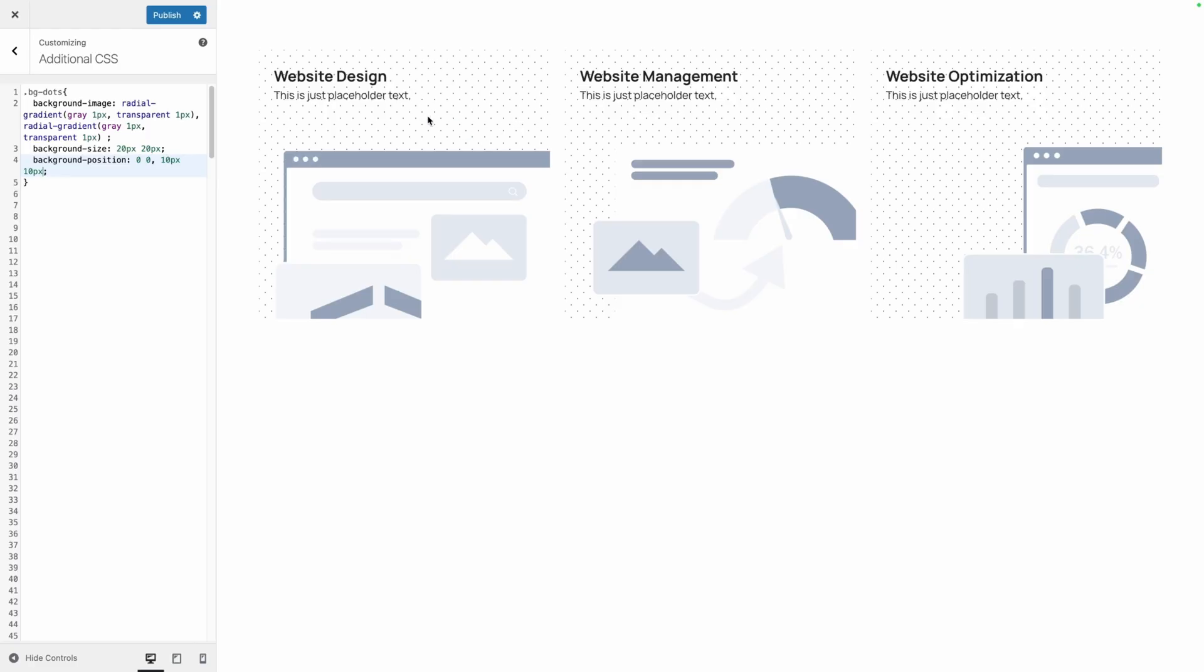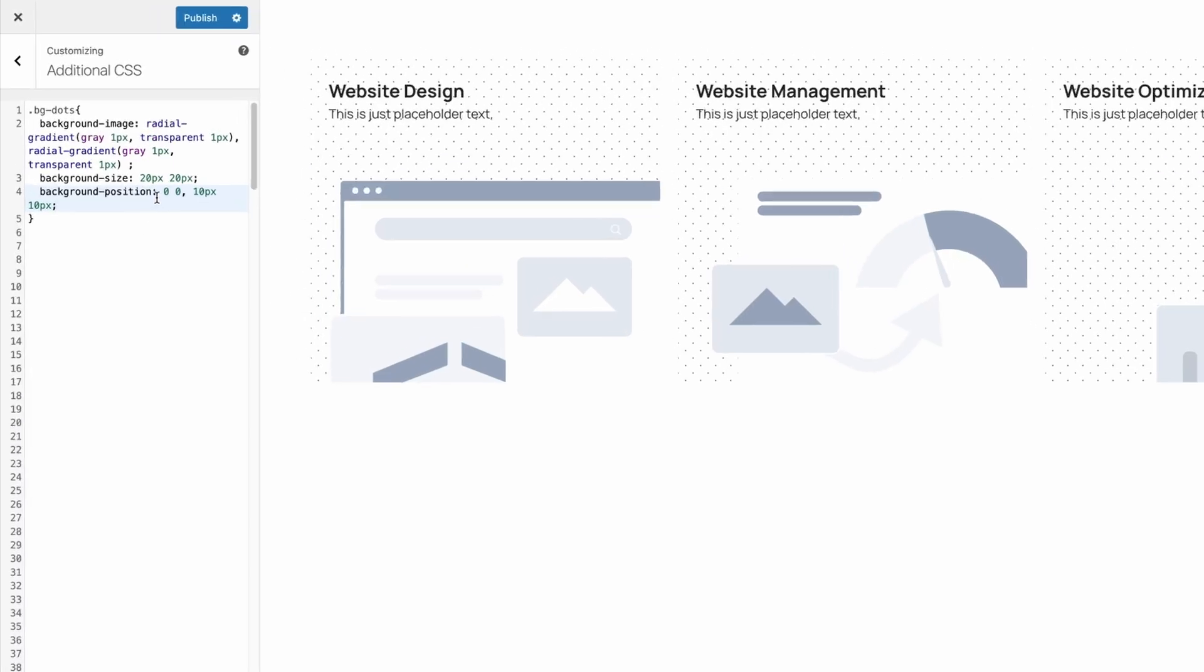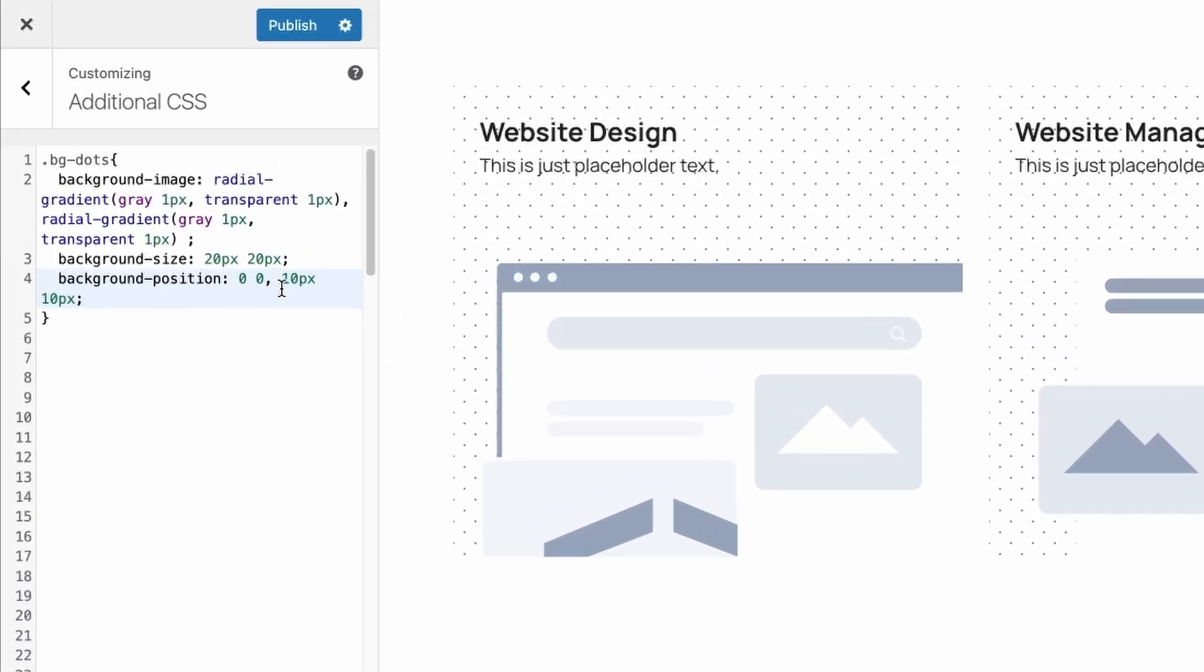It creates a nice little diamond pattern in here and this is just done by offsetting each row of this background position over by 10 pixels since we have 20 pixels of space in here. Basically you just want to make sure that this background position is half of whatever this background size is here.